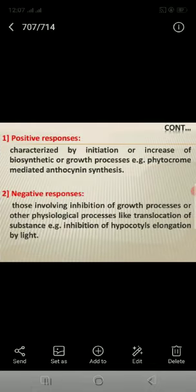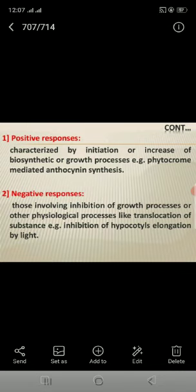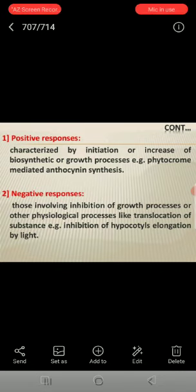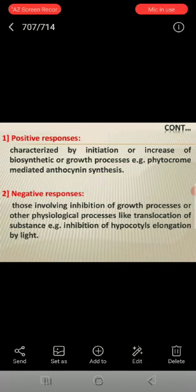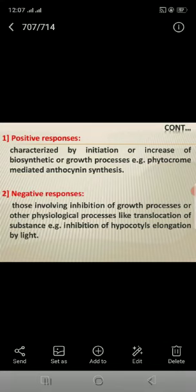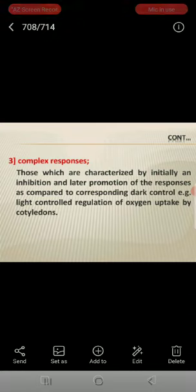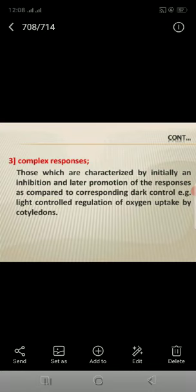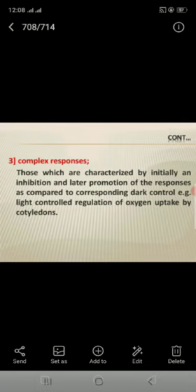Positive responses are characterized by initiation or increase of biosynthetic or growth processes — for example, phytochrome-mediated anthocyanin synthesis. Negative responses involve inhibition of growth processes or other physiological processes like translocation — for example, inhibition of hypocotyl elongation by light. Complex responses are those characterized by initial inhibition and a later promotion of the response, as compared to a corresponding dark control — for example, light-controlled regulation of oxygen uptake by cytokinins.